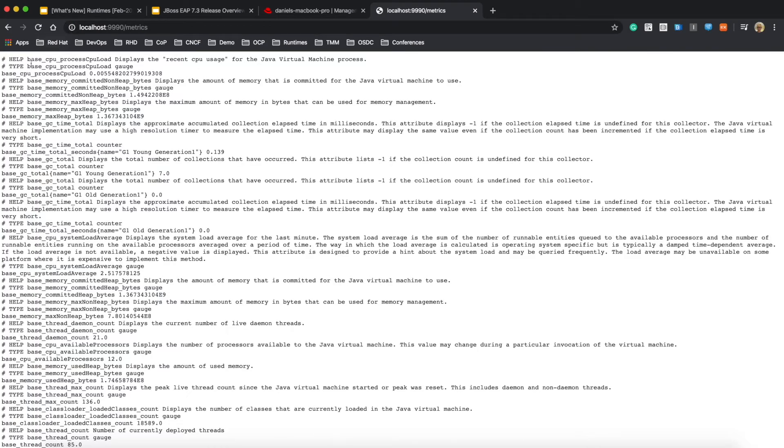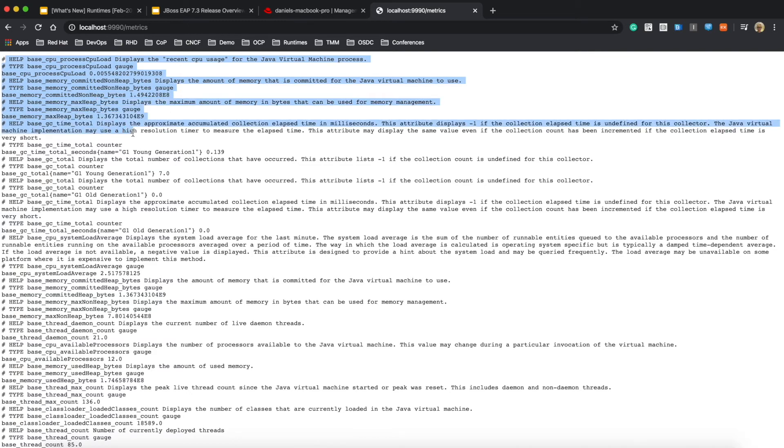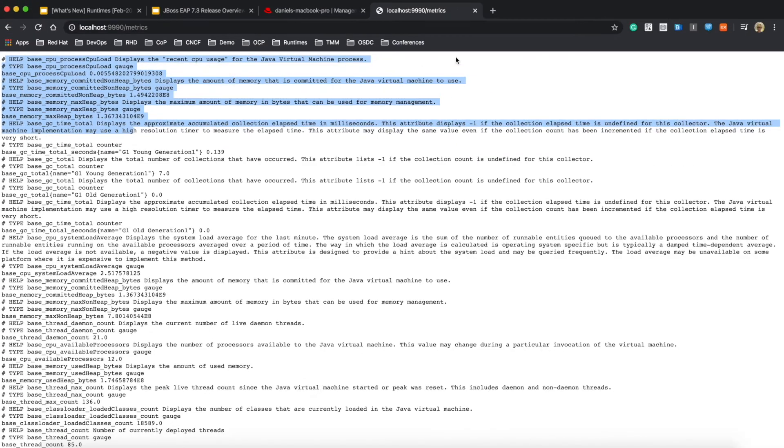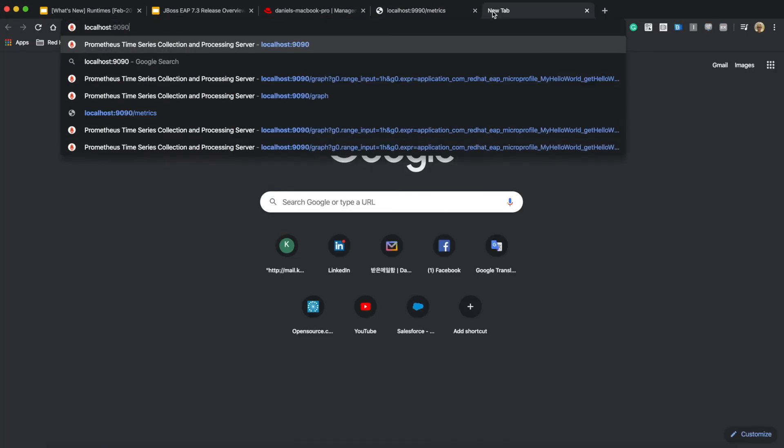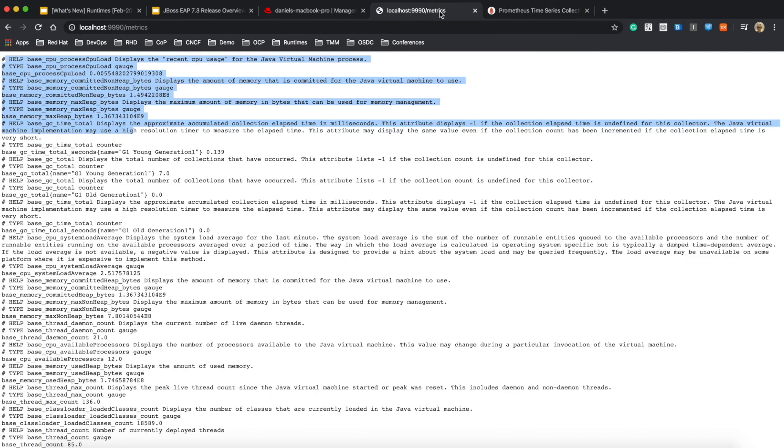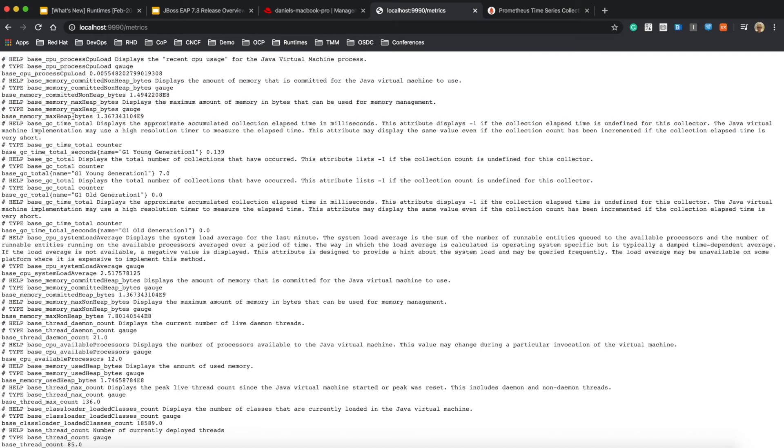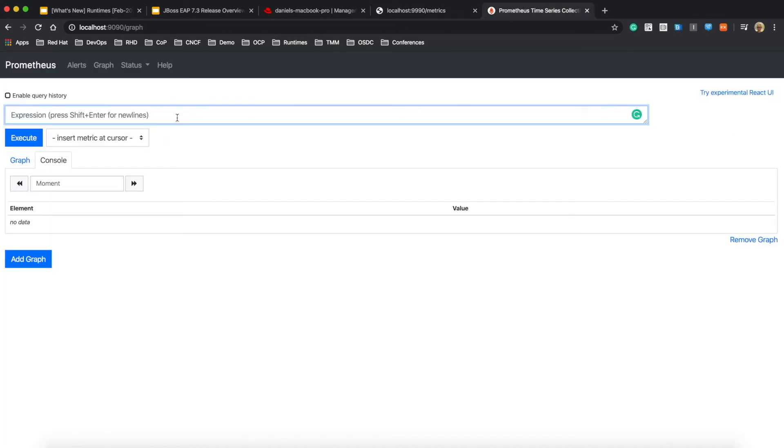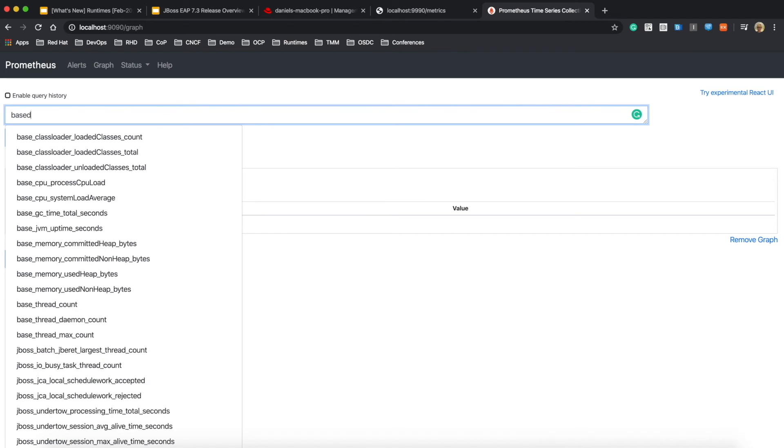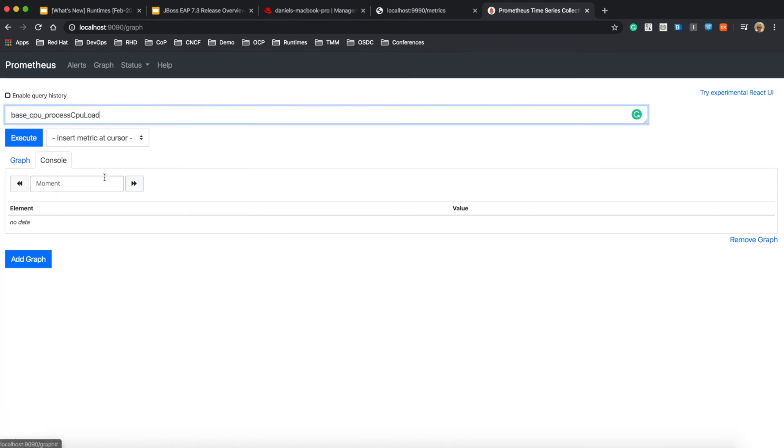JBoss EAP 7.3.0 exposes a metrics endpoint as a default to retrieve your metrics from application or JBoss EAP server. So you can export this metric data to external Prometheus server.